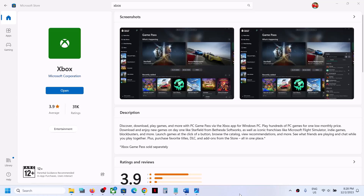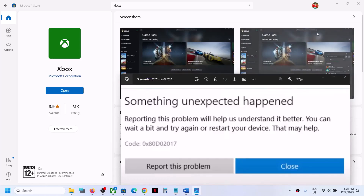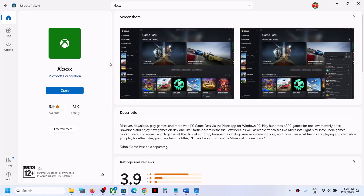Hello guys, welcome to my channel. Today in this video I'm going to show you how to fix when you're unable to install the Xbox app from Microsoft Store because of error 0x80D02017. If you're receiving this error code whenever you try to install the Xbox app from Microsoft Store, please follow the steps in this video.